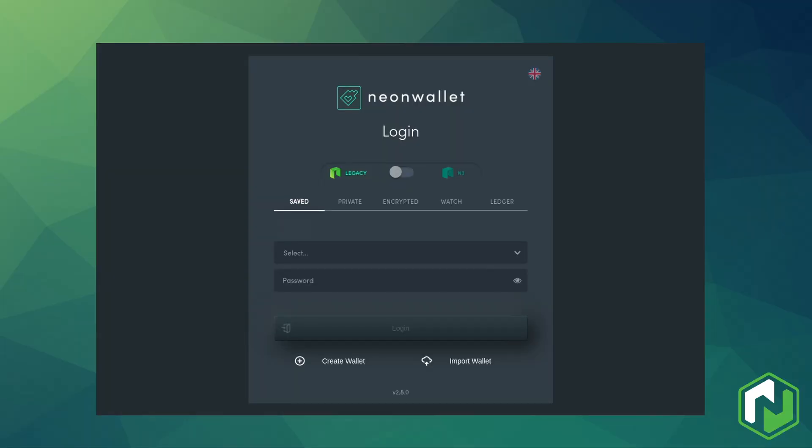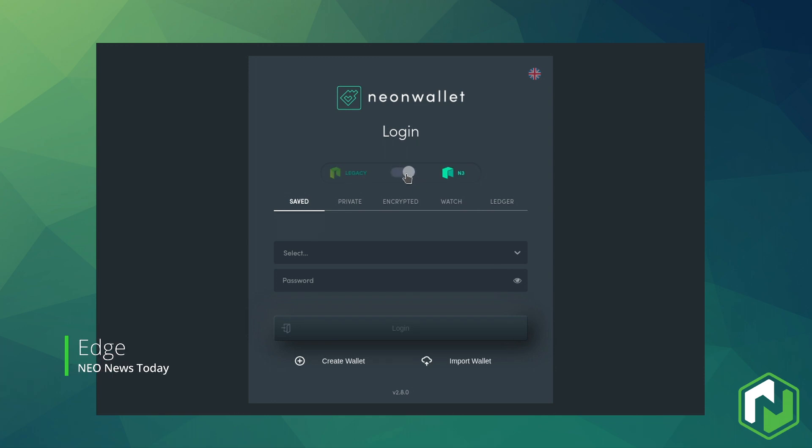Hey guys, this is Edge with NNT. This video will guide you through the updated migration mechanism for moving NEO and GAS from NEO Legacy to N3.